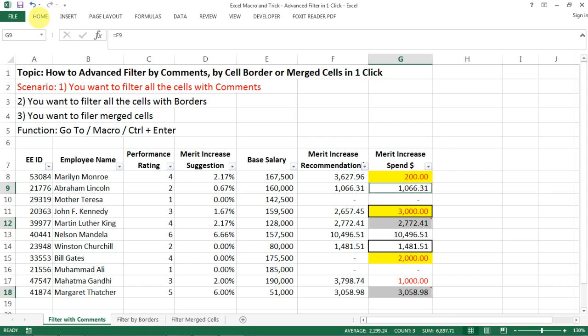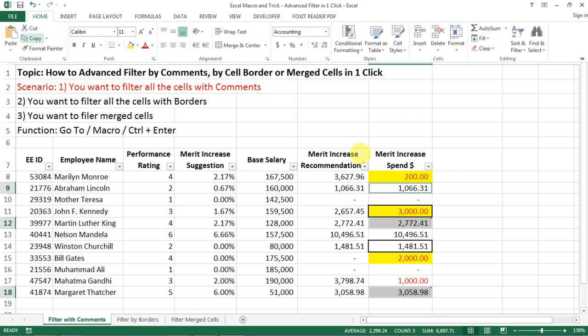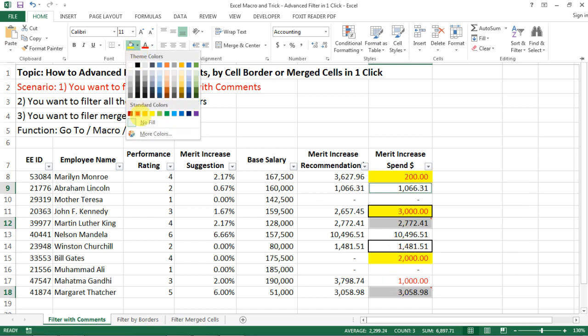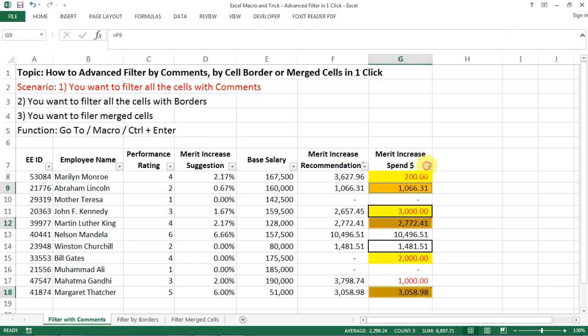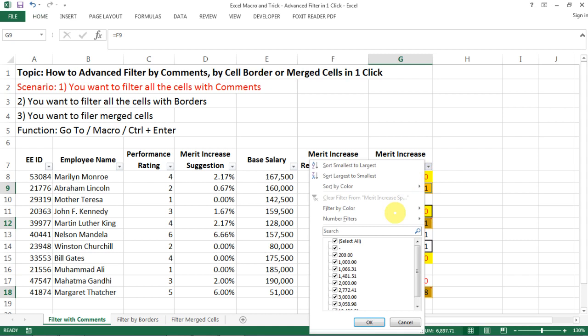So the workaround that I'm going to show you here is actually when you have all those cells with comments selected, just choose another cell color that's not used.